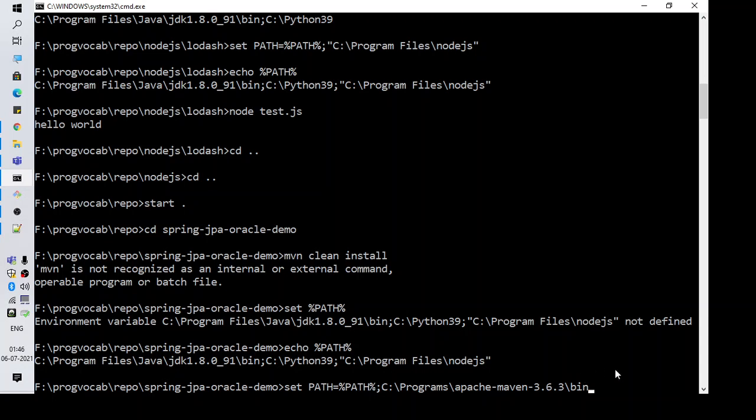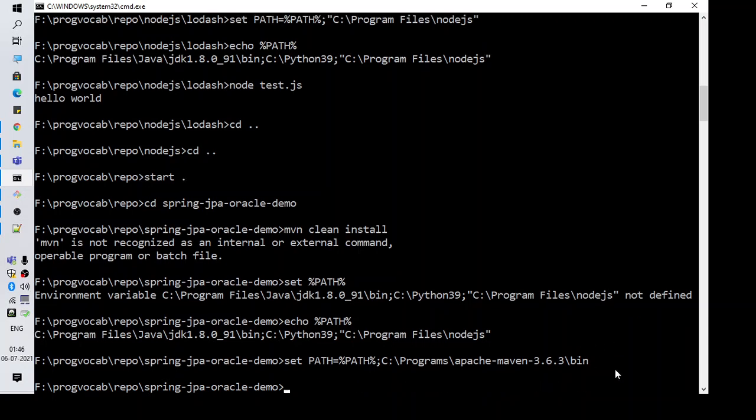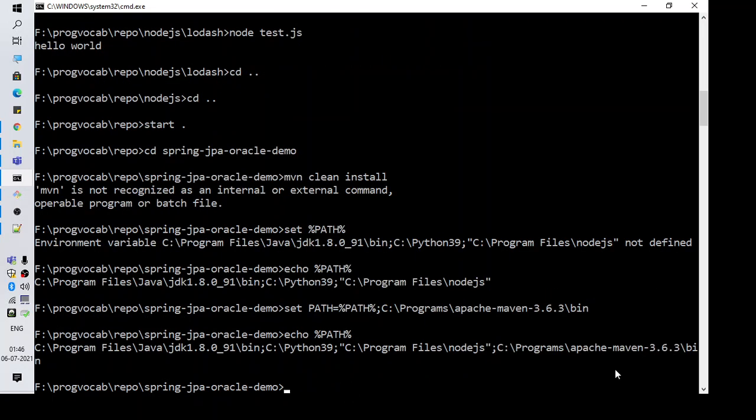So this is how you need to do it. Click on enter and then just verify the path again to see if everything is properly added. Yes, I see everything is added to the path.